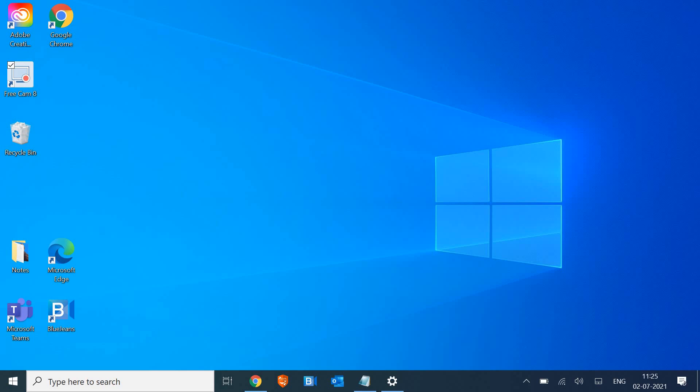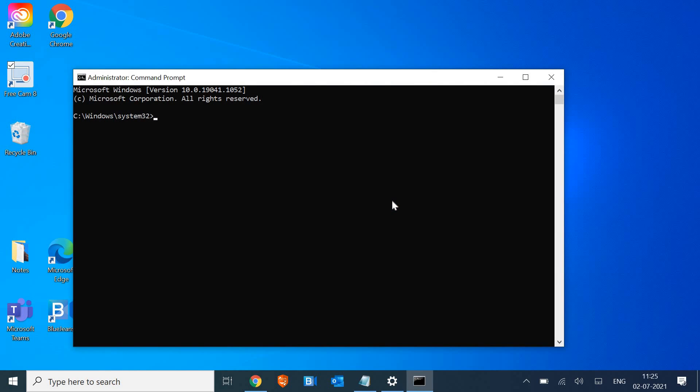Now here we need to type SFC space forward slash scannow and hit enter. It might take five to ten minutes depending on your computer. However, once it is done, you just need to restart the machine.